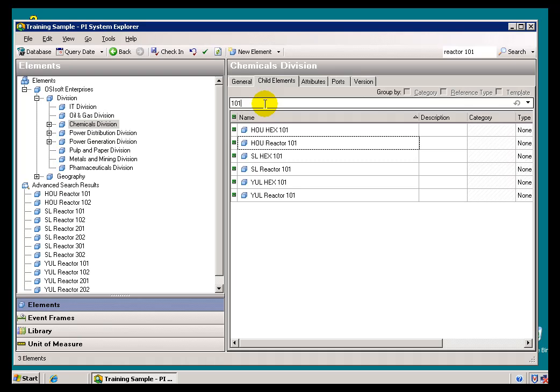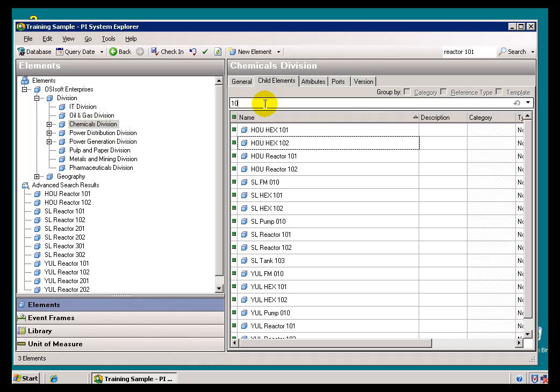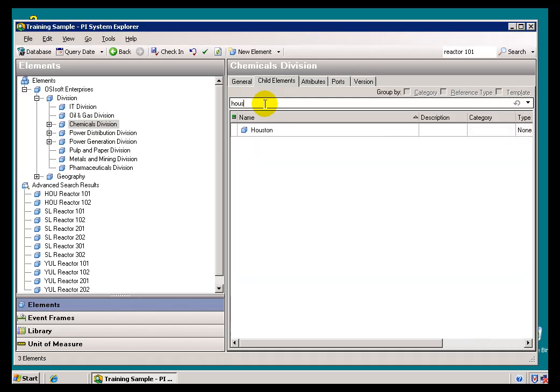Let me go ahead and modify this. As you can see, depending on what you type in, you will get immediate response. I just typed in Houston and we found one result there.